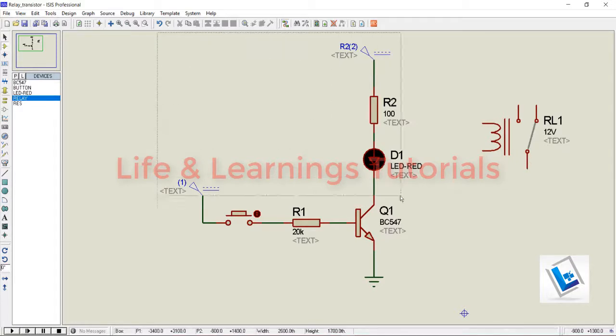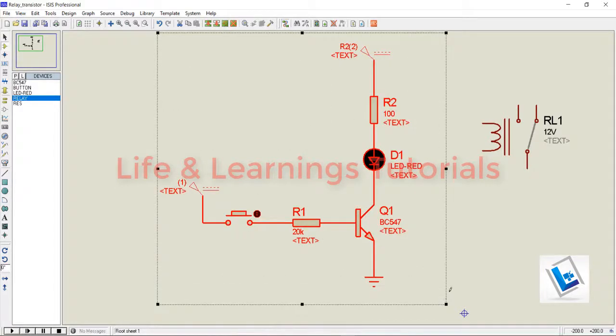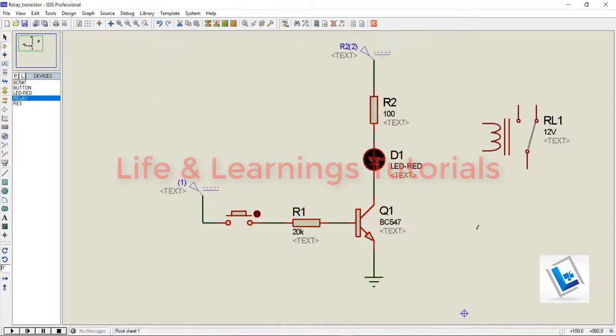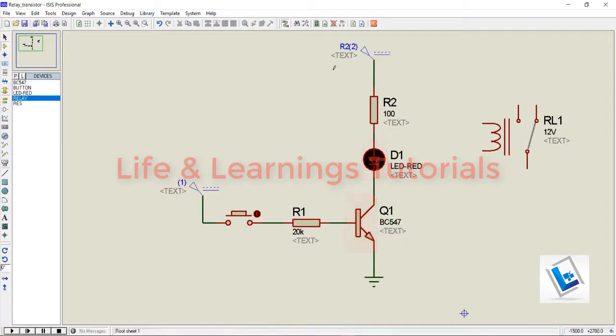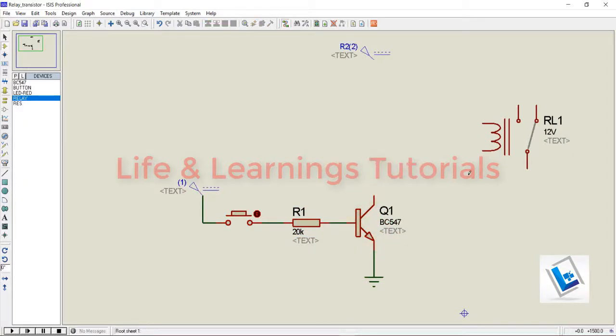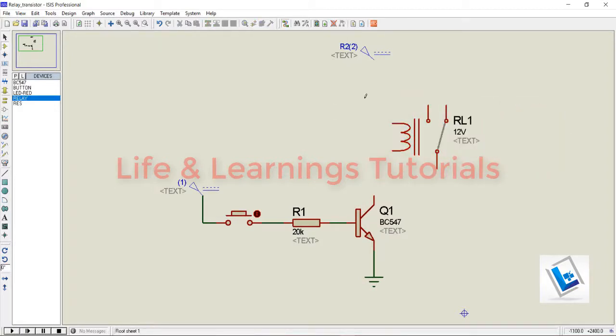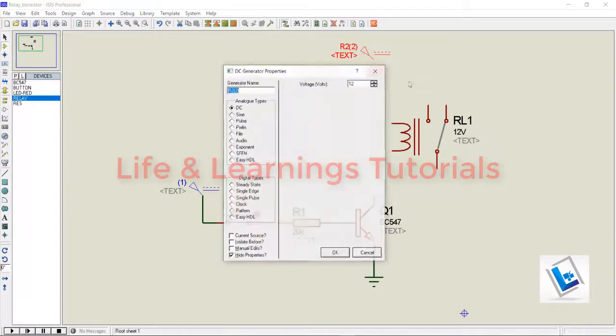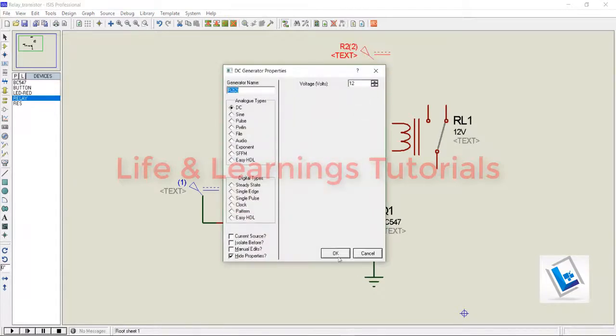This entire circuit is from my last video tutorial where I used this transistor as a switch to drive a load. I will just delete this and connect my relay to the collector of the transistor. I need 12V supply.